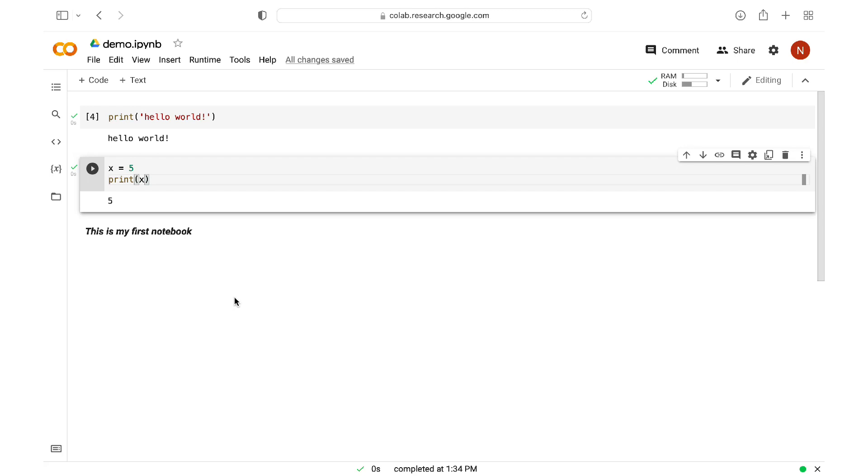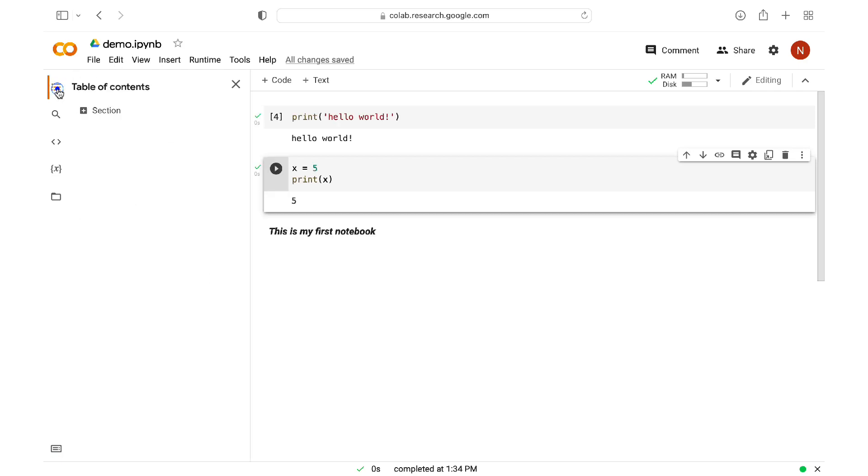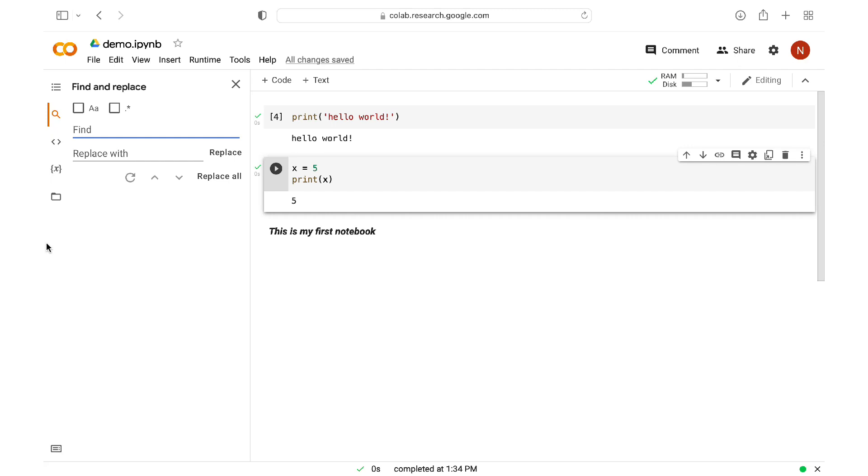Now, part of the Google Colab interface is this left pane here with different icons that can be expanded and collapsed. First up, we have the table of contents, which allows us to organize our notebooks in sections. Next, we have the find and replace, which allows us to search our notebook and replace anything if needed, just like in any text editor.